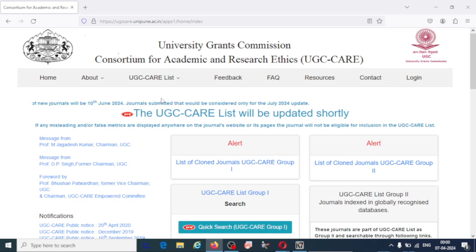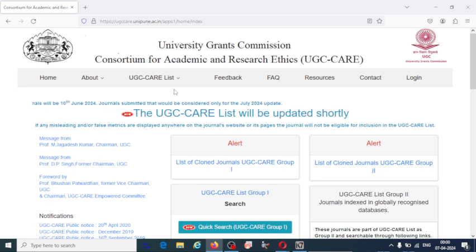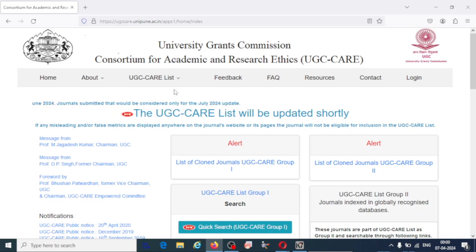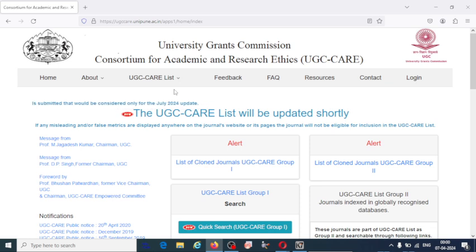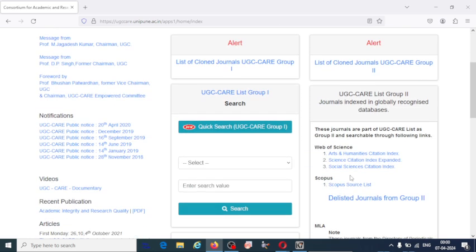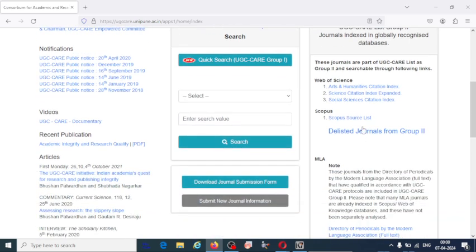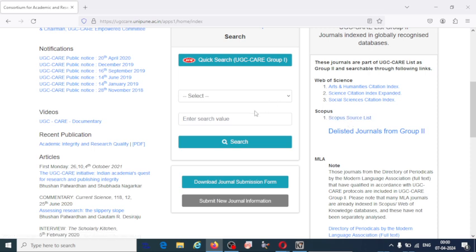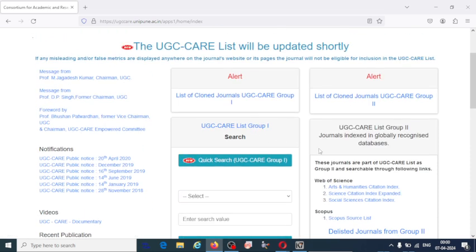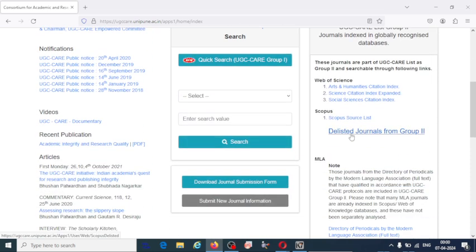This was announced by UGC on 28th November 2018. Any researcher who wants to publish their research work may submit in UGC-CARE list journal or else they can publish in Scopus indexed or Web of Science journals. Scopus indexed journals are included in UGC-CARE list, but UGC-CARE listed journals may or may not be included in Scopus.